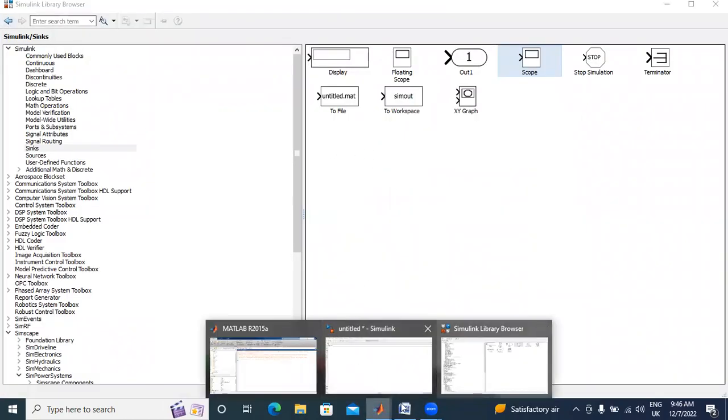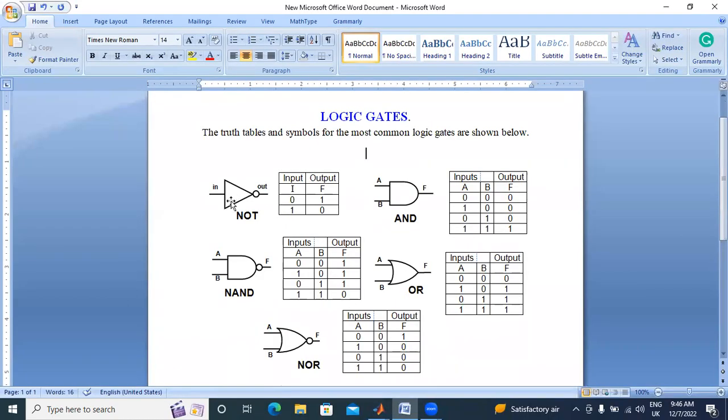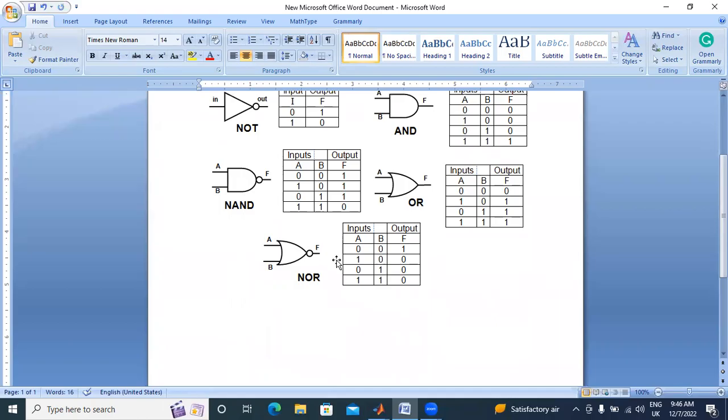Okay, now I will design the NOT gate, AND gate, NAND gate, OR gate, and NOR gate in MATLAB Simulink.